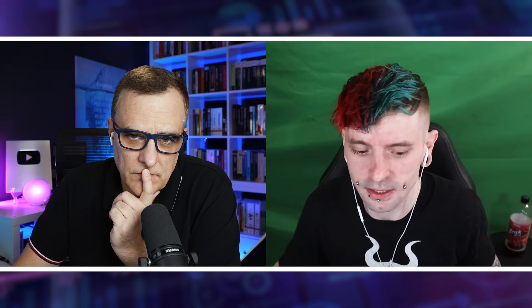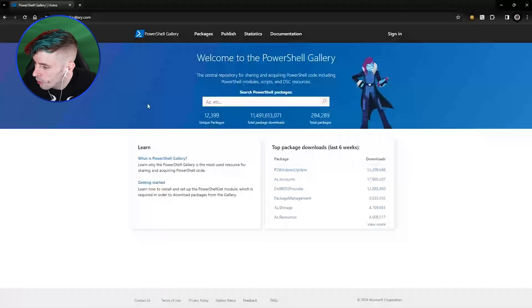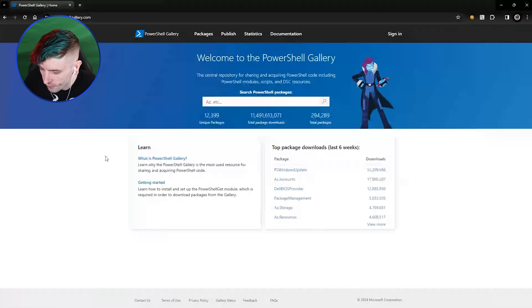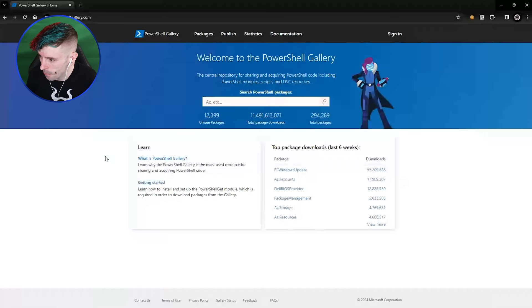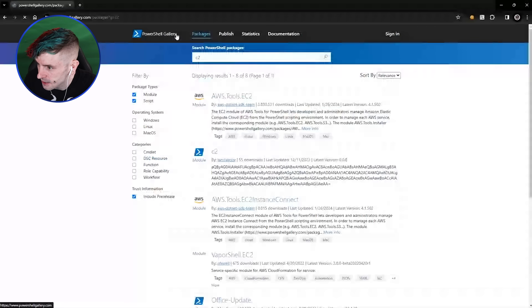The PowerShell Gallery is a centralized repository for people to share their code, scripts, and modules with the community. It's really nice to have, and a lot of good things have come from it. But being PowerShell-focused like I am, this is something I took a deep dive into, and there are definitely things you can do that you should not be able to do — and I have reported these to Microsoft.